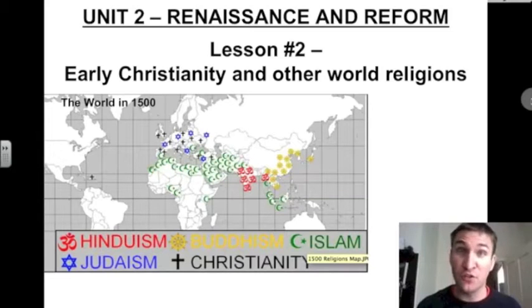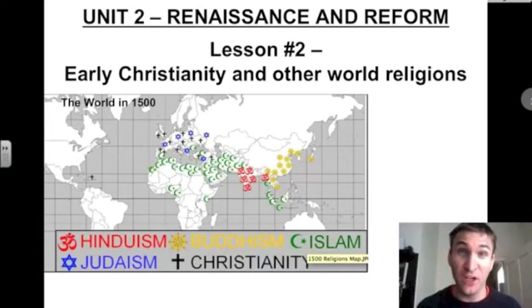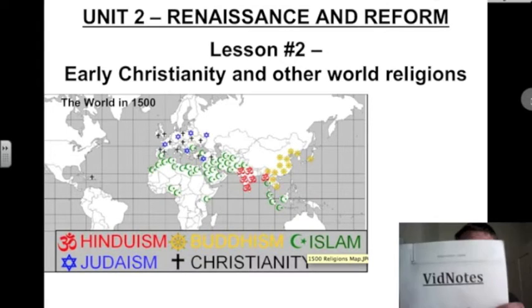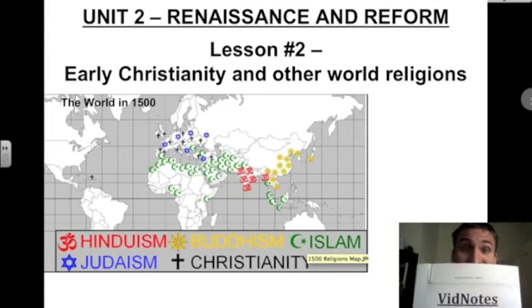Hi again, World History 2 students. Mr. Deegan here. Please get out your VidNotes Unit 2 packet.